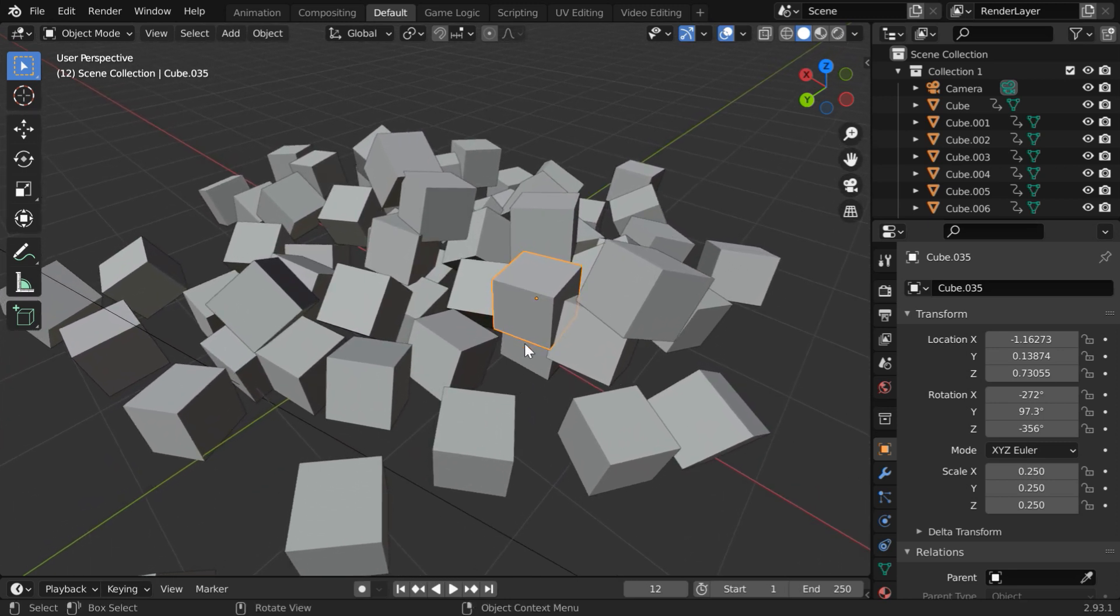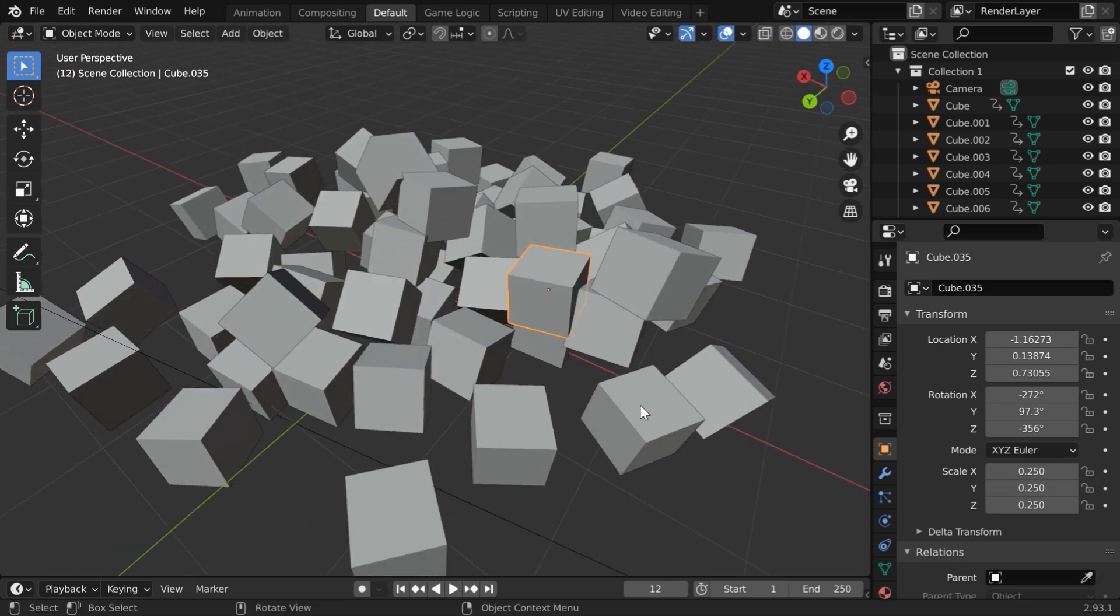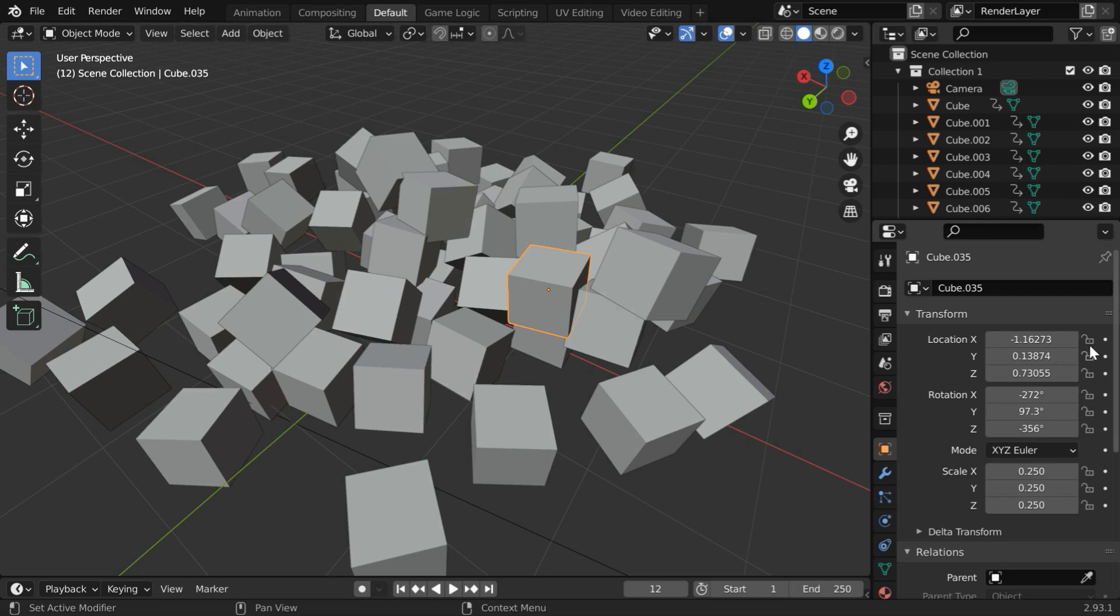However, you can easily avoid a scenario like this by disabling any further change to its location once you finalize its correct position. You can take a lock on these values by using this lock icon beside each field. Once they are locked, there is no chance that the object is moved accidentally.